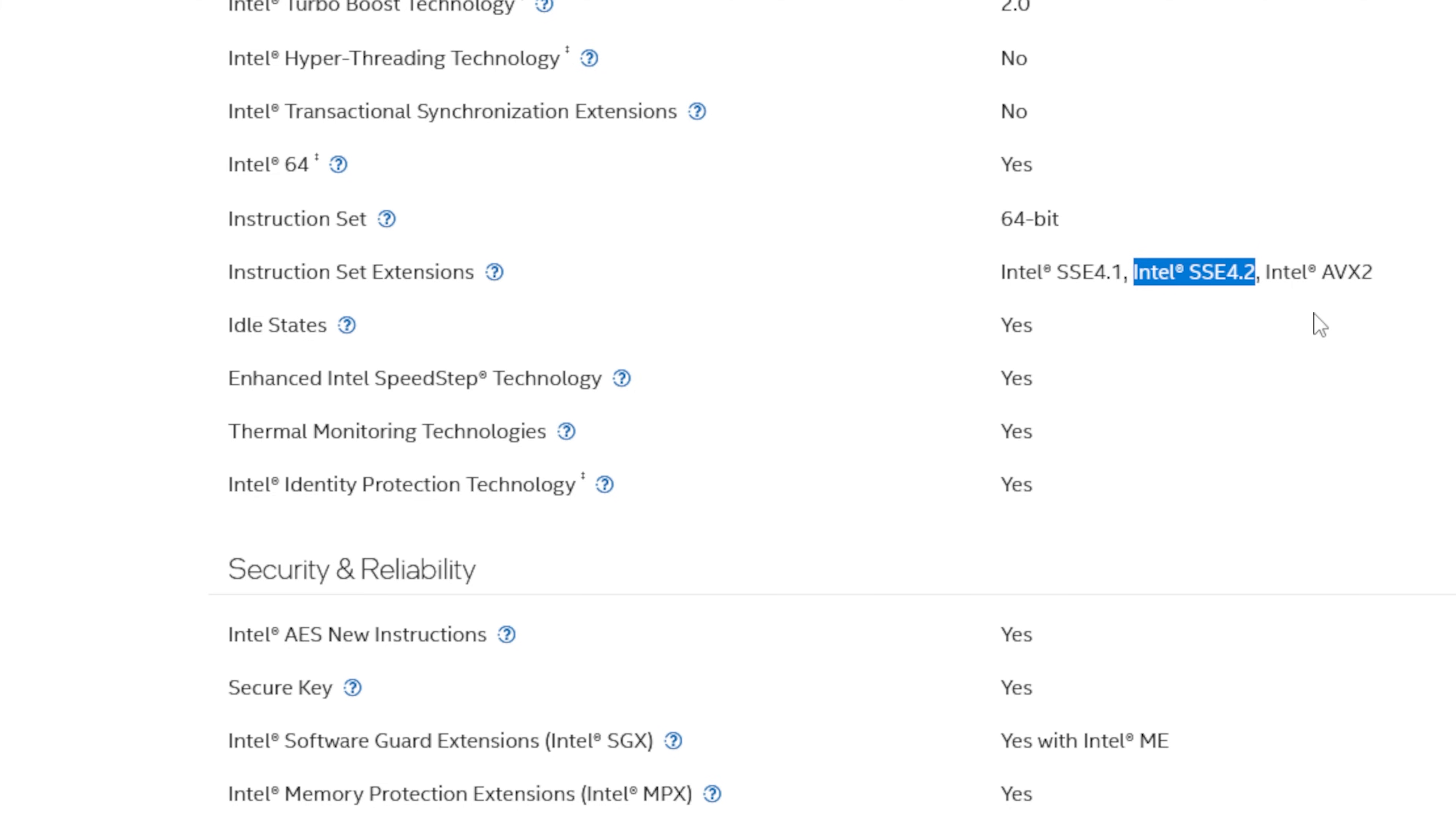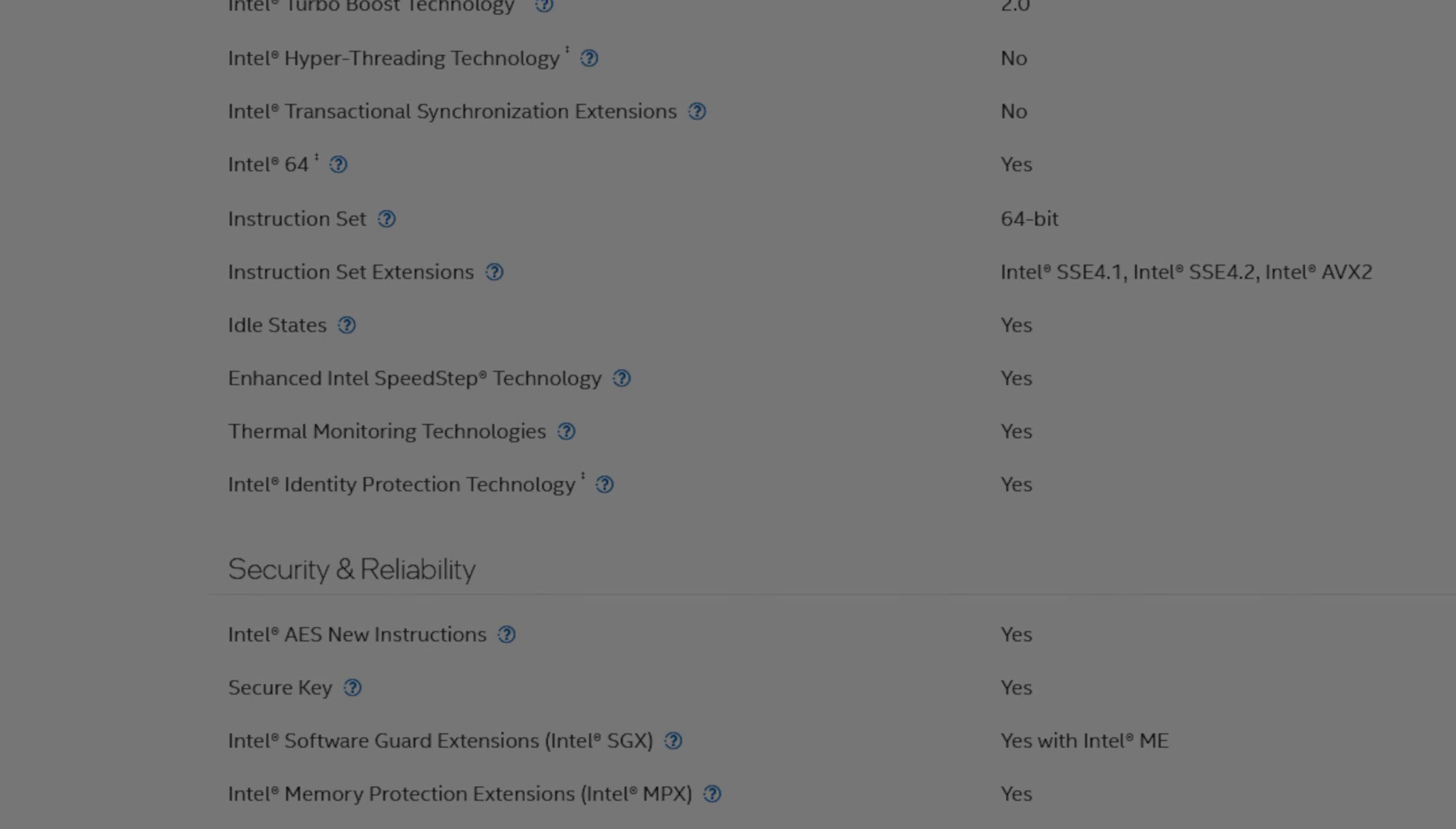For AMD, there isn't a lot of official documentation. So you can try to find the same information through third-party websites. Do note that for AMD, you're looking for SSE 4A.